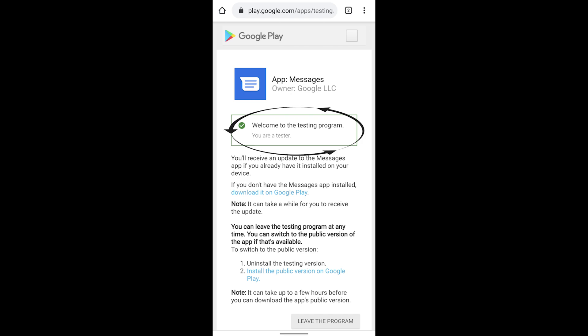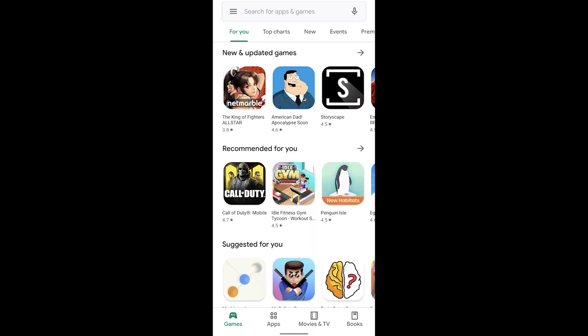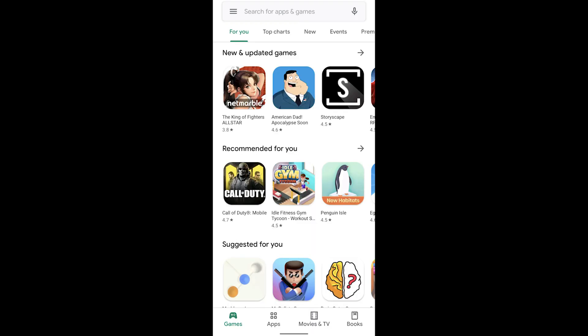As you can see, I am already a tester. But right where it says 'you are a tester' on my screen should be an option for you to opt in or join the beta. Once you join in, your screen should look exactly like mine. Your next step is to go into the Play Store and update your Android Messages app. If you don't have it installed already, you will have to search it in the search bar at the top.